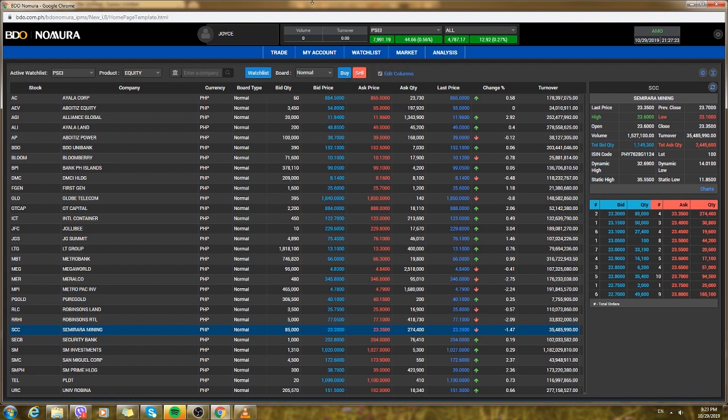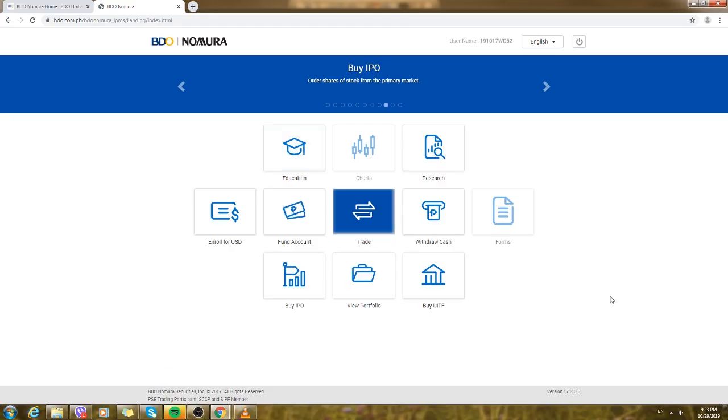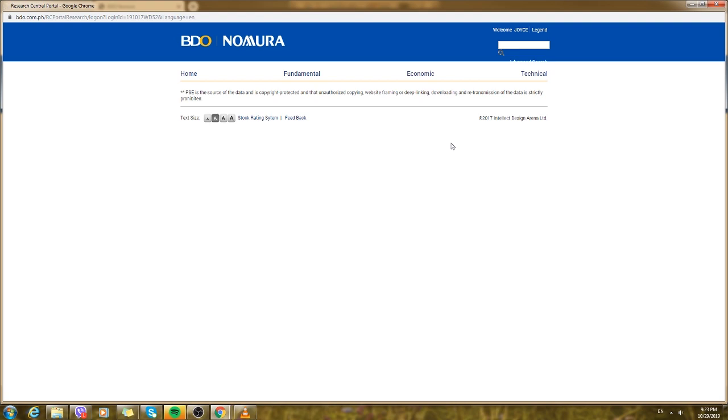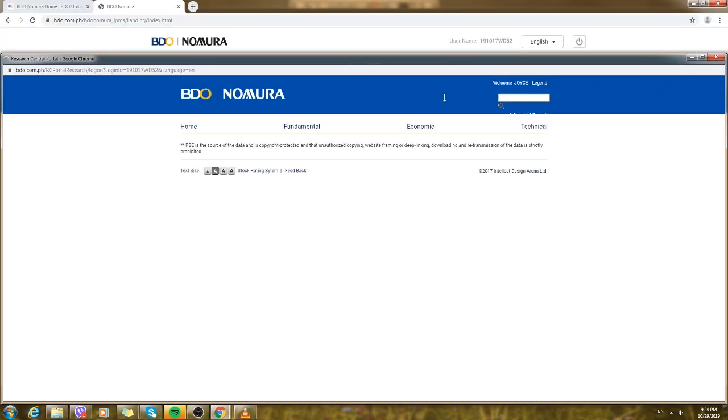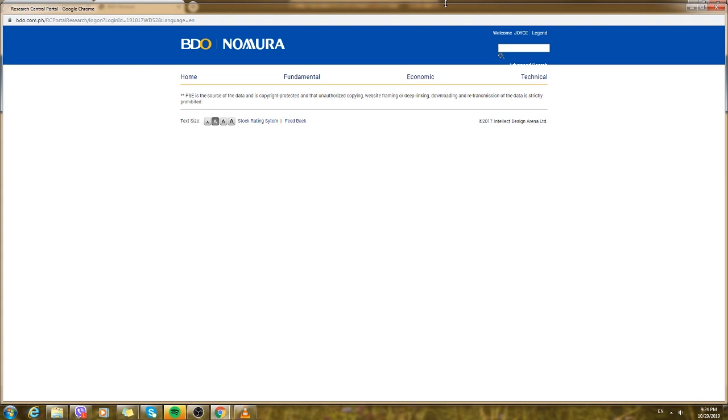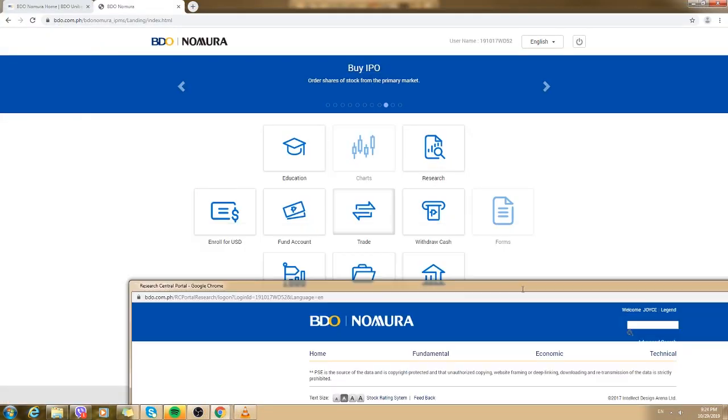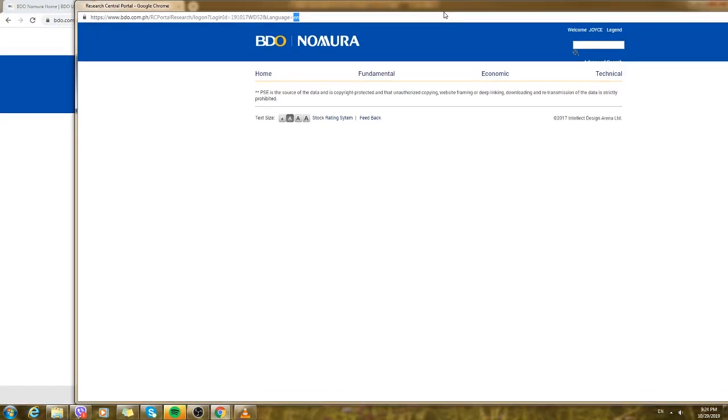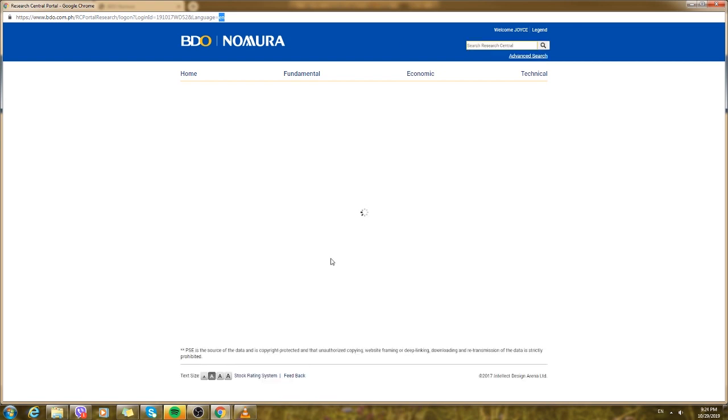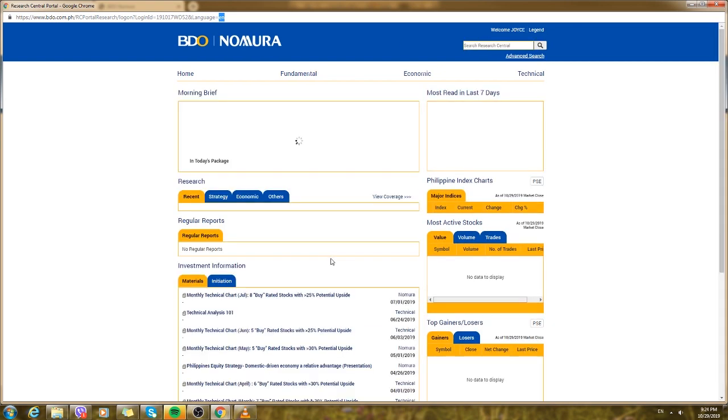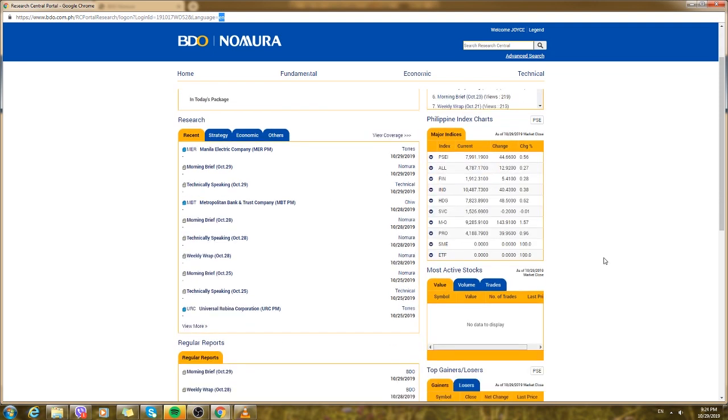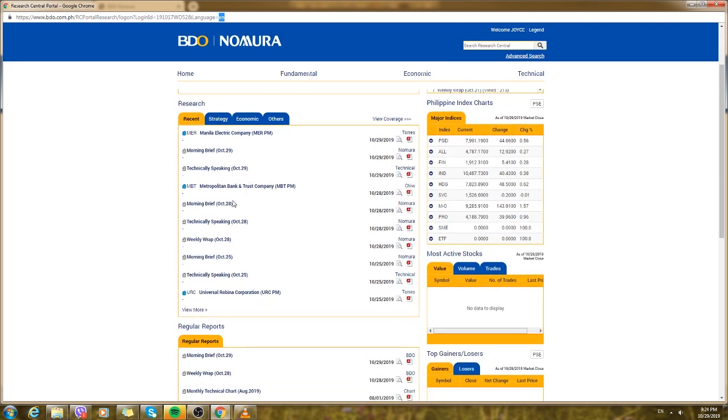If pumasok sya it's a great opportunity to buy, but make sure na hindi sya tuloy-tuloy mag down. That's why I think BDO has a weekly wrap. Let's go back to this page. I think it's in research. They have weekly reports that you could read like they give a summary on stocks that are good and stocks that are a bit risky.